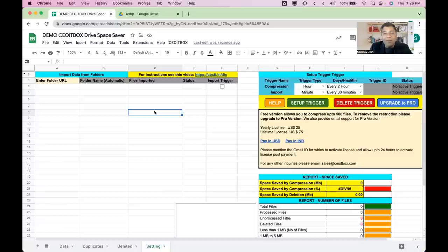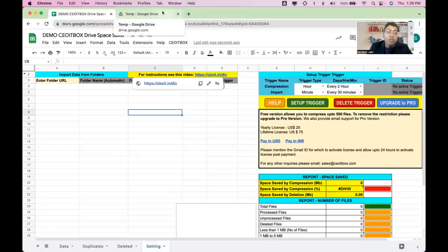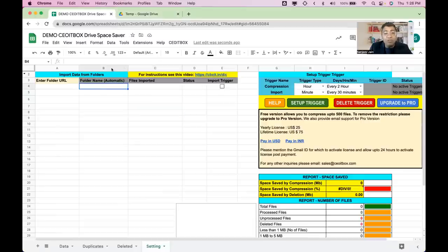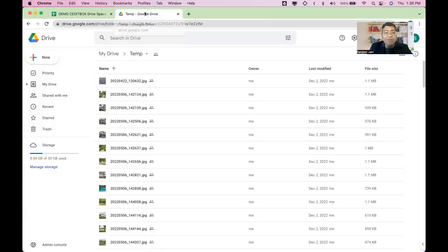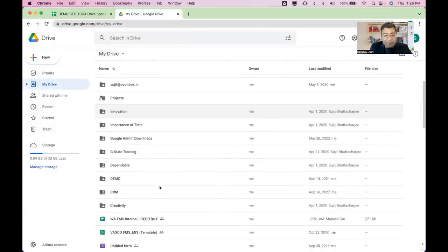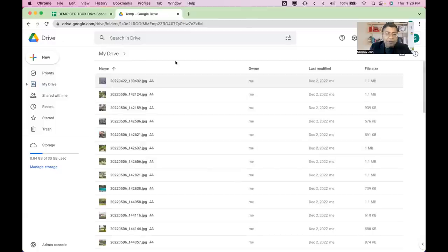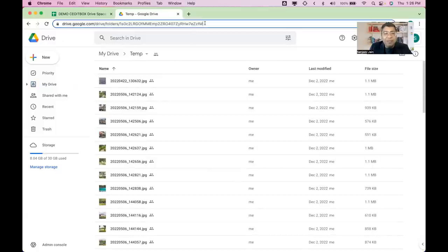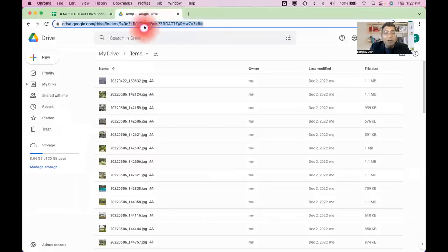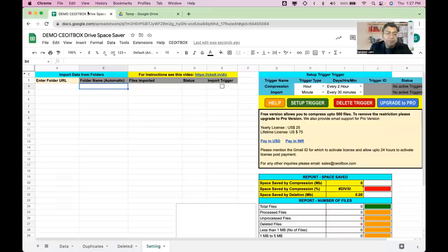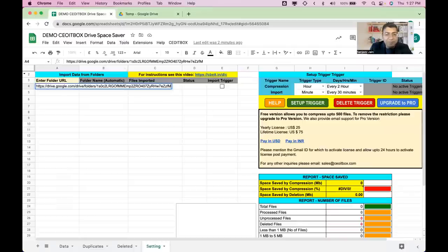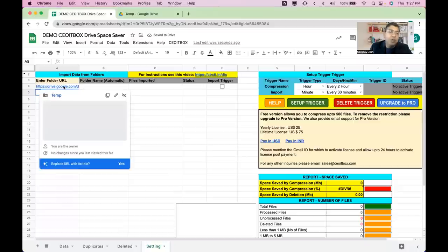The very first thing you want to do is get the folder URL from where you'd like to compress files. Go to your Google Drive, open the folder — for example I have a folder called 'Temp' — and just copy the URL of that folder. Then paste it here in the settings.